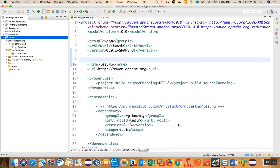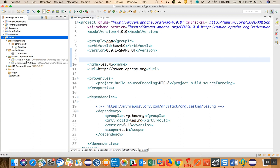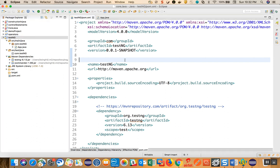Ideally you should not face network issues. Once the download is complete, if you click on Maven Dependencies you can see the TestNG JAR has been added. Your project is now ready to work with TestNG. In the second video, I will talk about how we can work with TestNG annotations. This first video covers the introduction and configuration of TestNG in Eclipse. Thank you for watching.